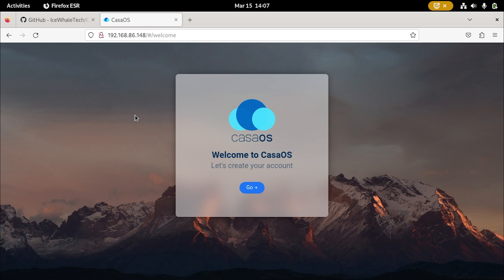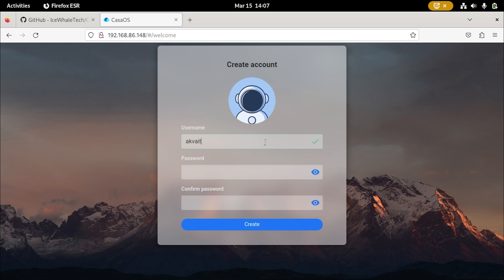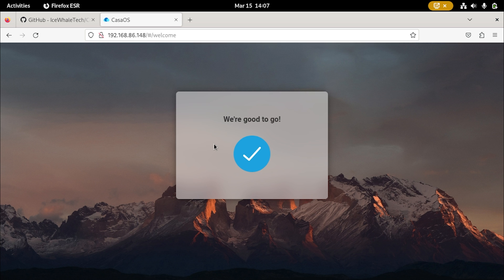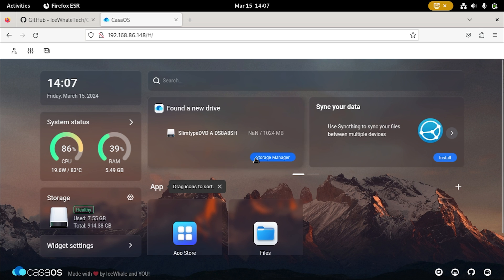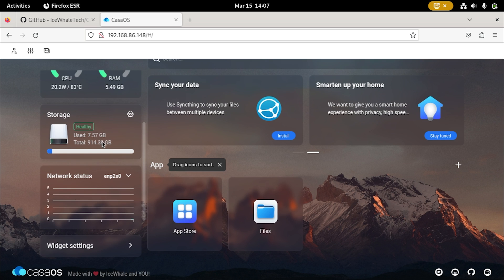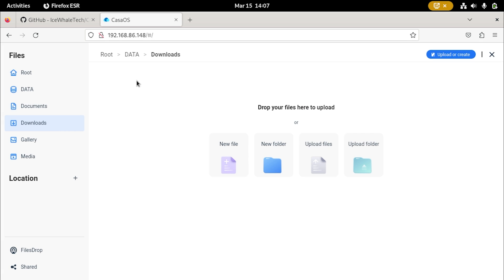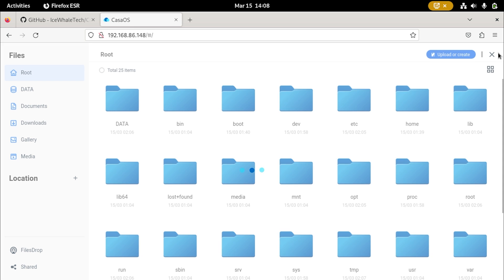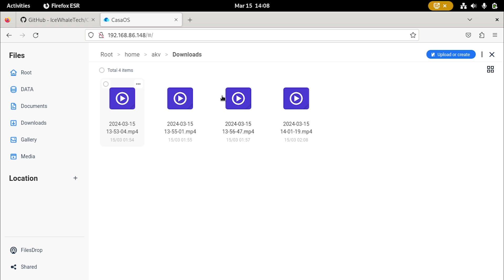Here we can go ahead and create our admin account, which will allow us to access CasaOS from other devices on our local network. Go ahead and set your username and password — remember, this doesn't have to be the same as the Linux device credentials. Once it's done, you'll see a Files app and an App Store. You can also see the storage manager showing the number of disks, CPU and RAM status. In the file manager you can browse folders, and if you go to the root folder you can see the entire Linux file system, not just CasaOS files.